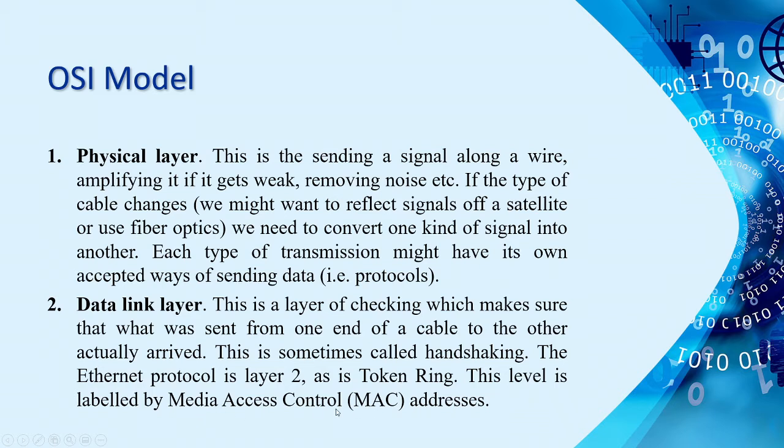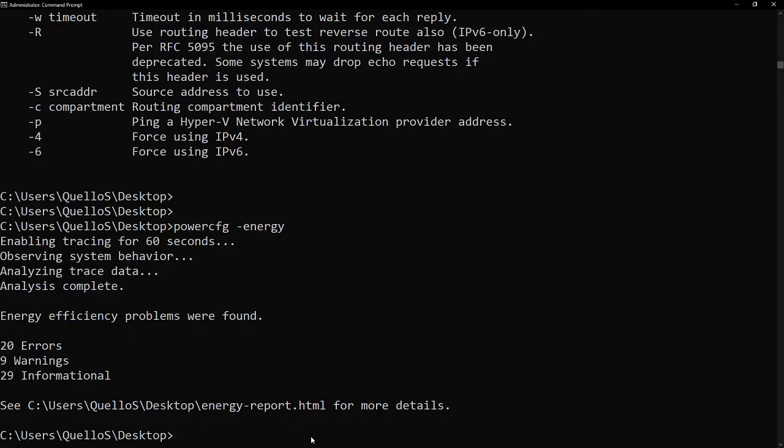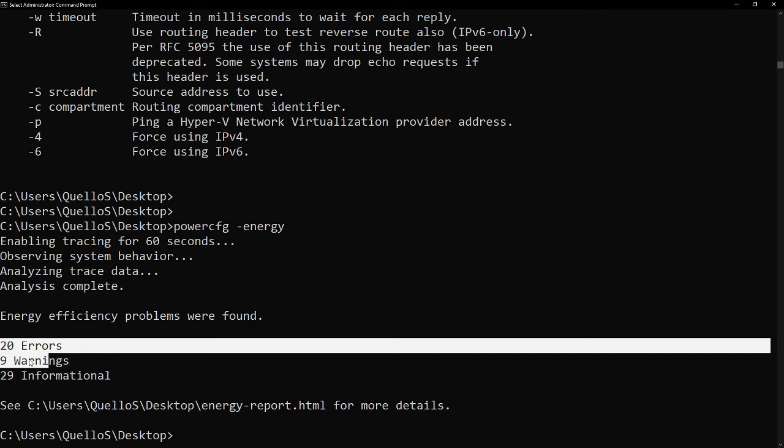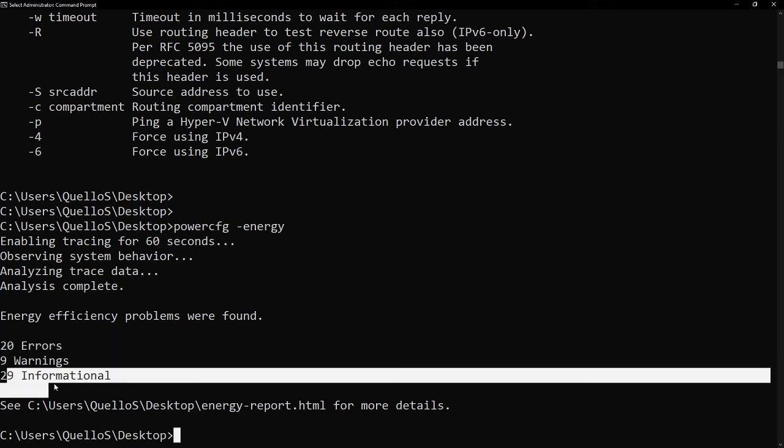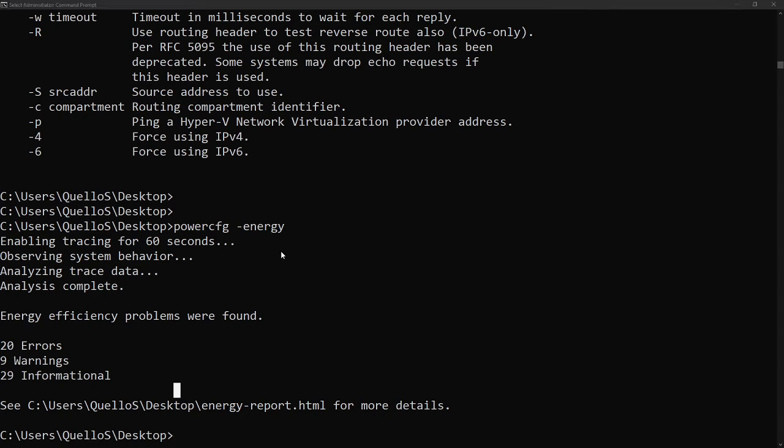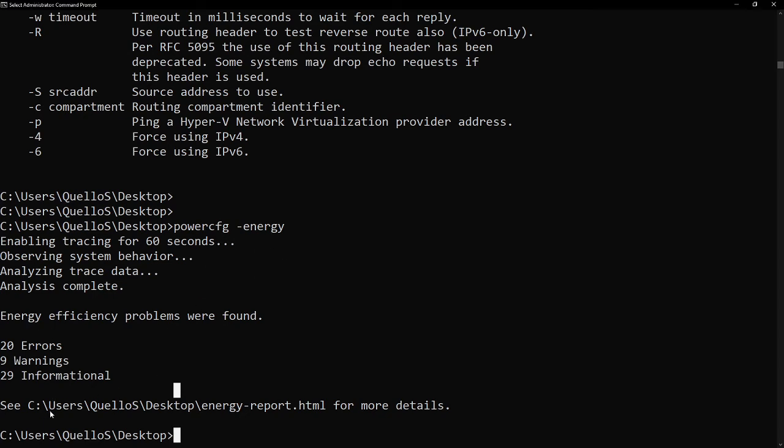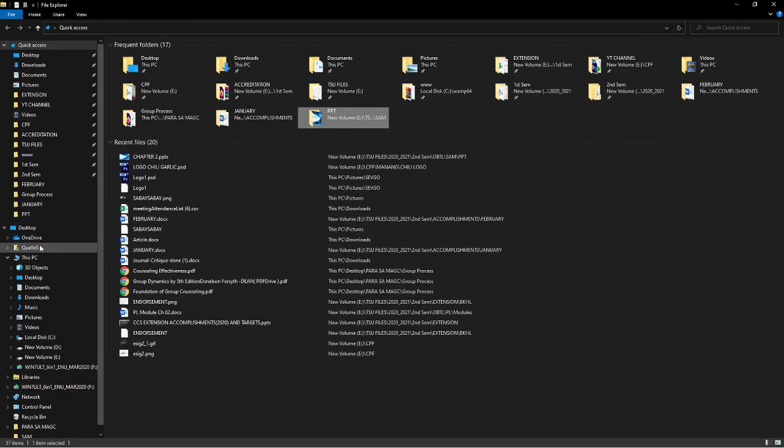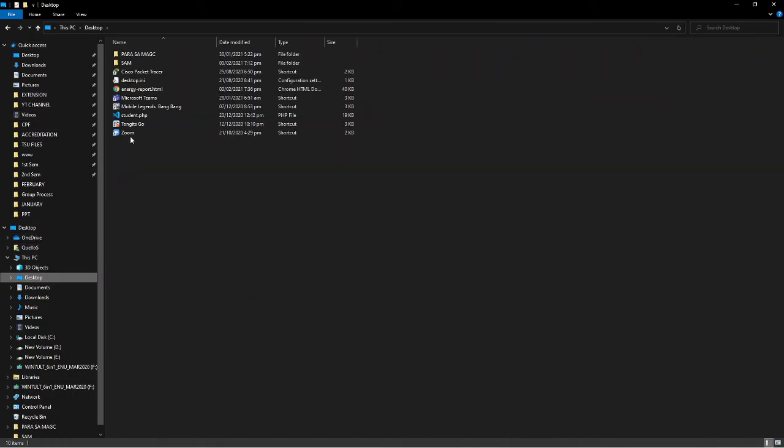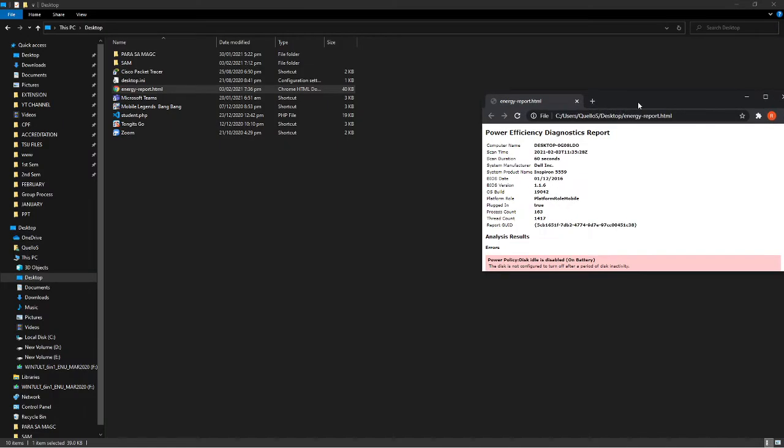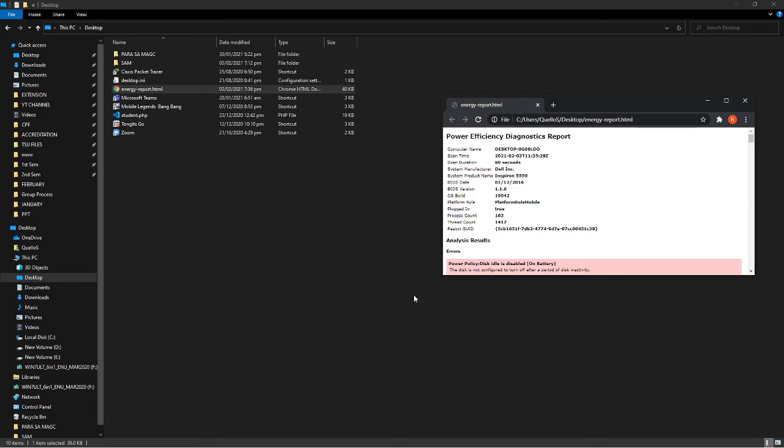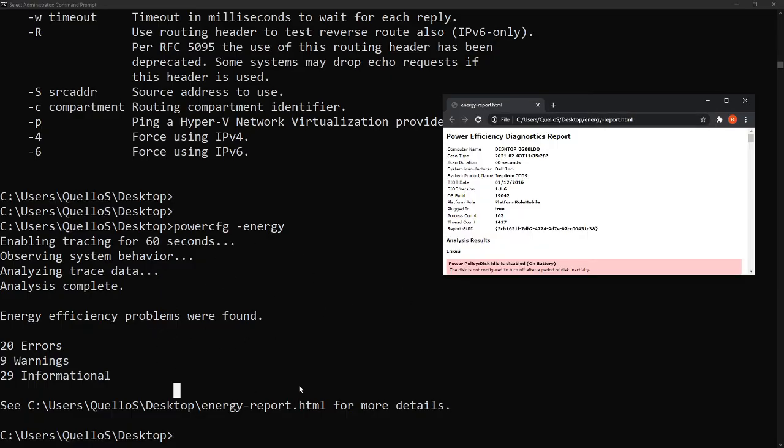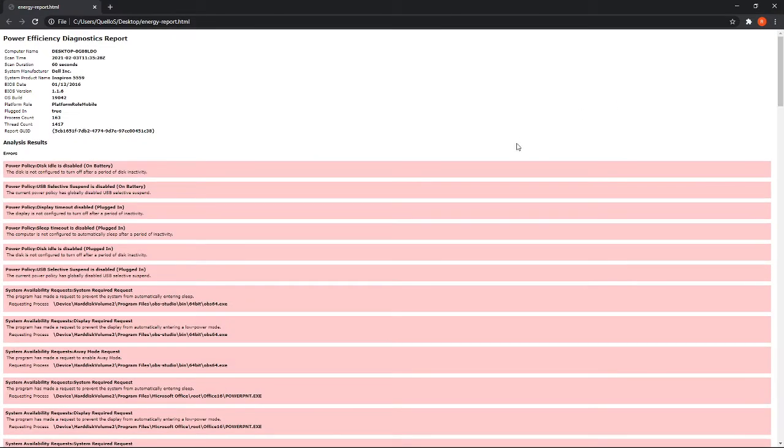And then data link layer, we have here the term MAC address. So, how to know what is your MAC address? Again, by going to CMD. Before we continue there, let's go here to our PowerConfig Energy. So, we have 20 errors, 9 warnings, 29 informational. So, that's the report of the PowerConfig Energy. And then, it says here that if you want to see more details about that report, we can go to c users kelyos desktop energy-report.html. So, we can go now to desktop directory. And then there's an energy report that HTML provided.